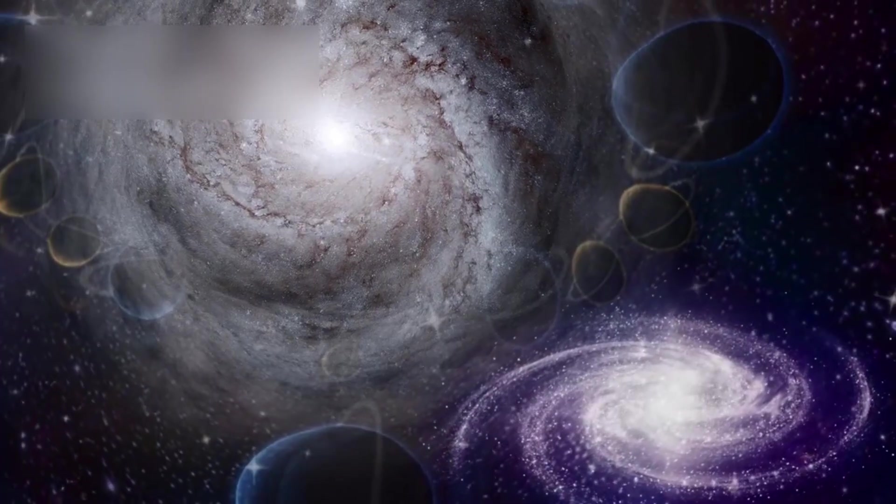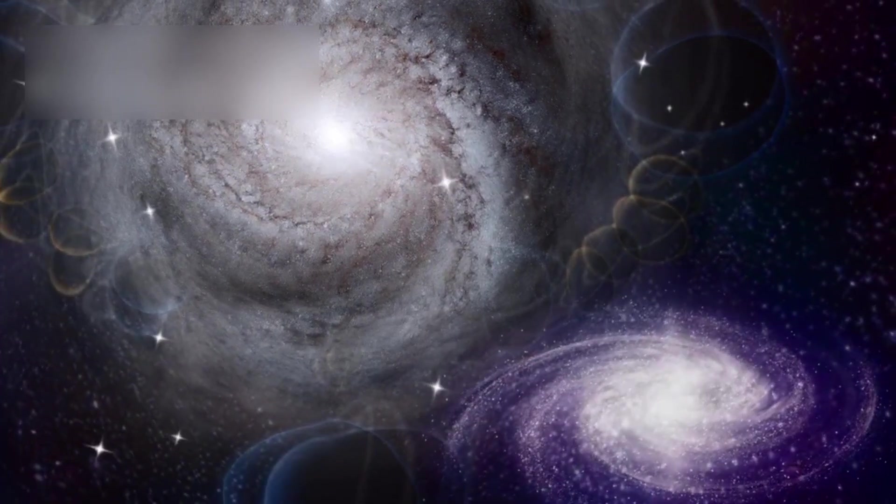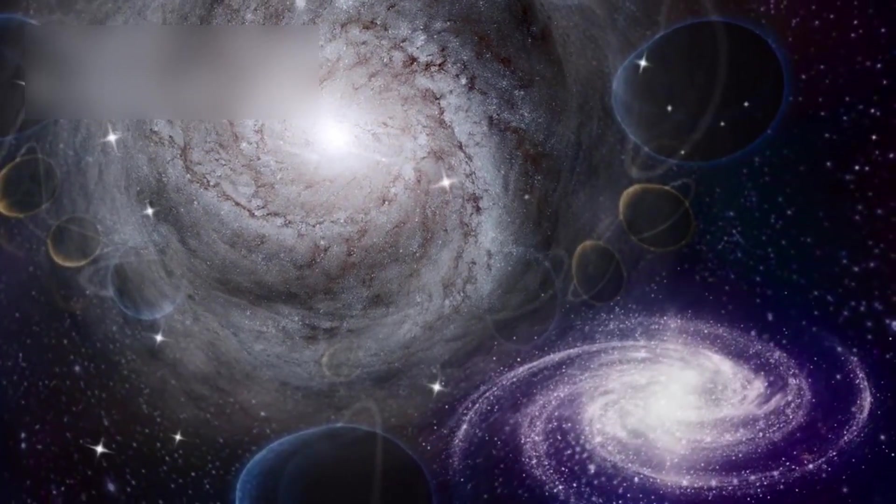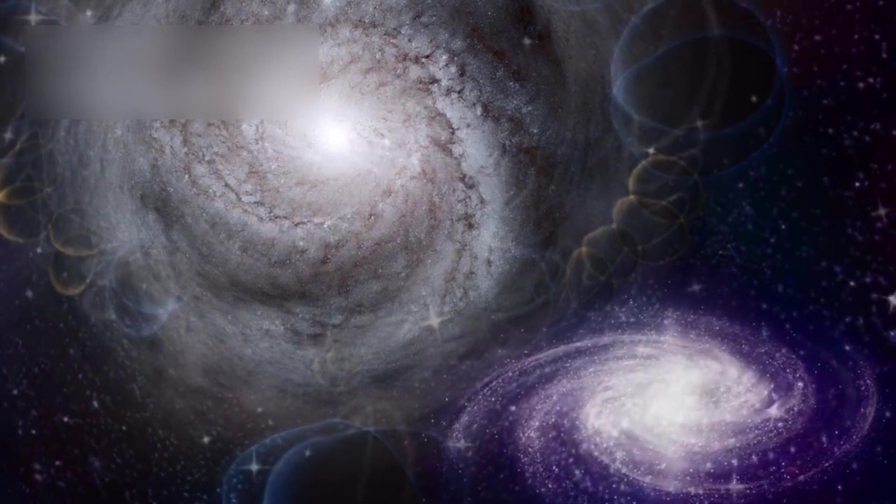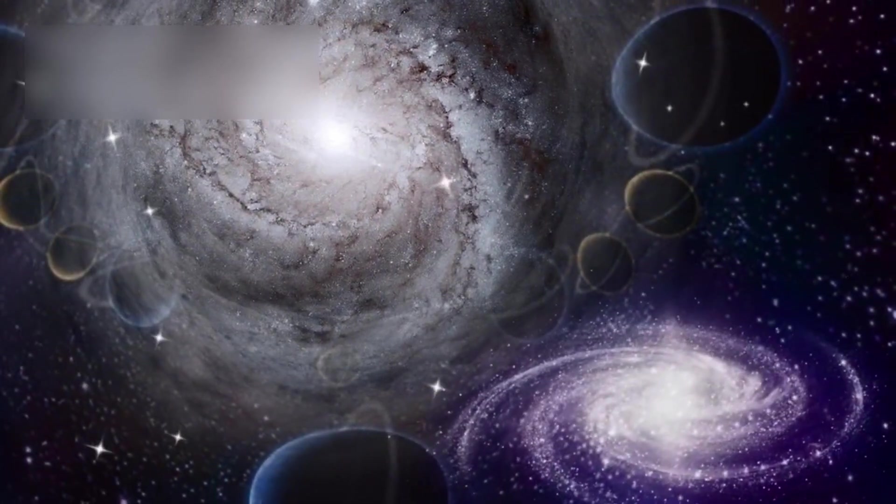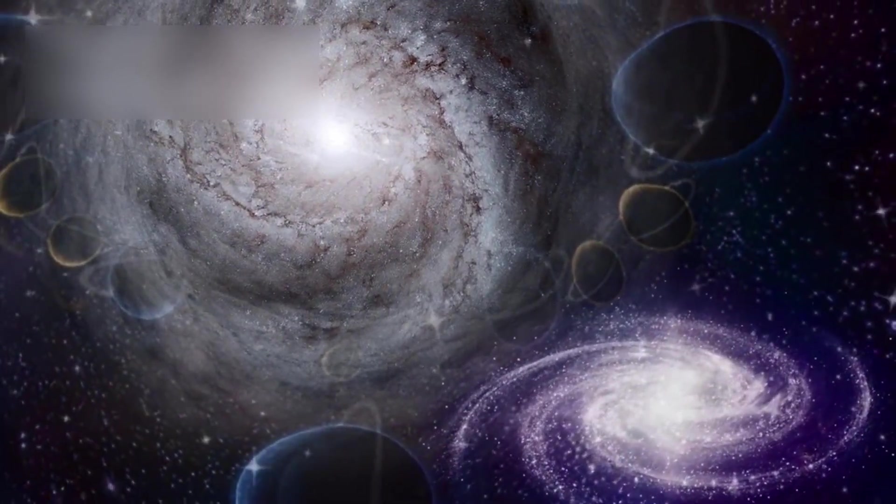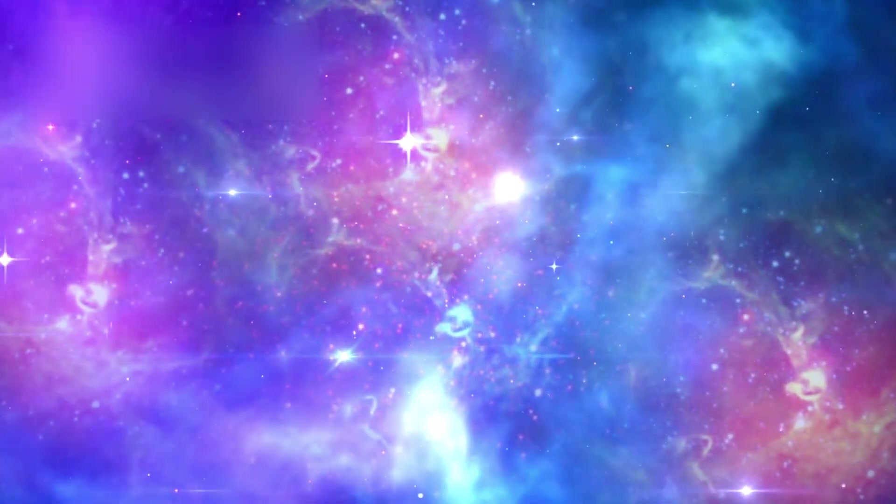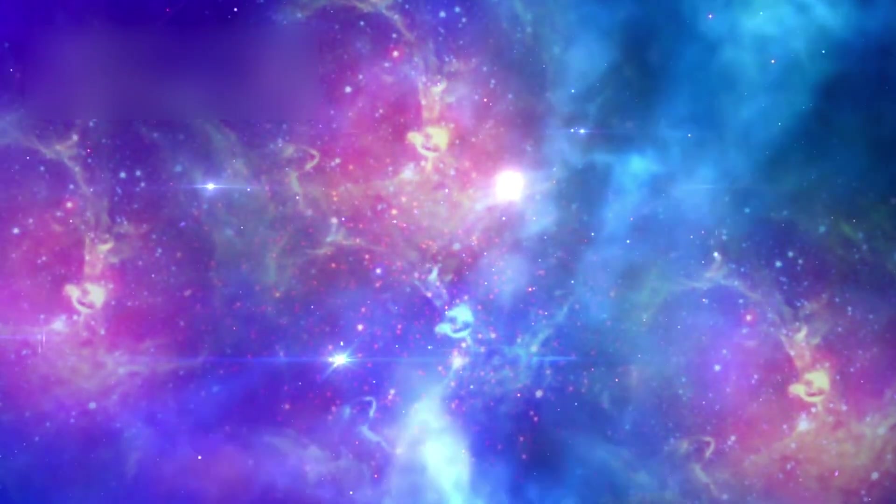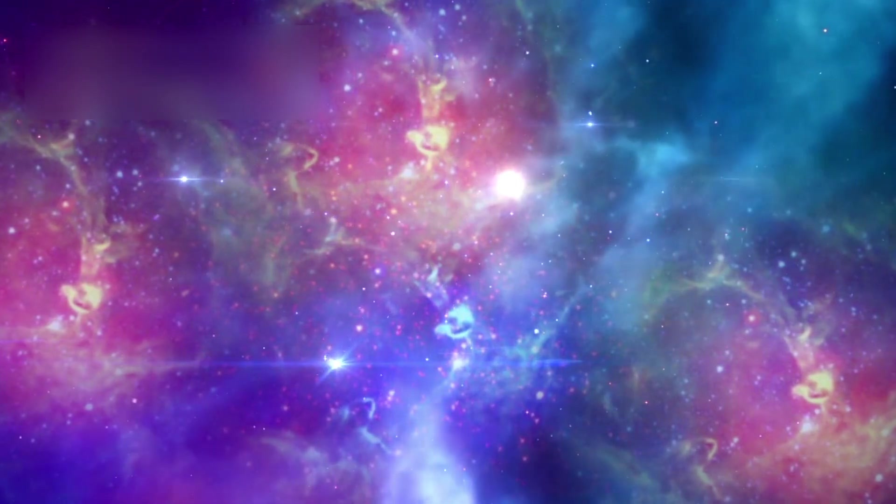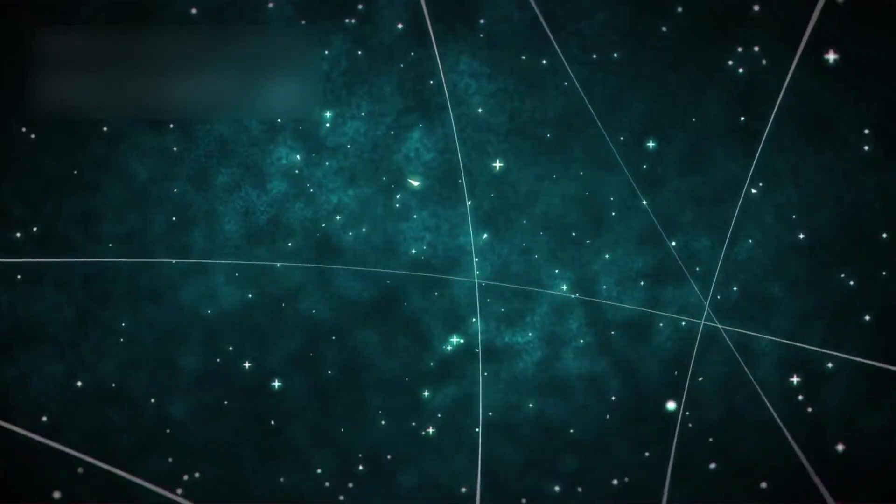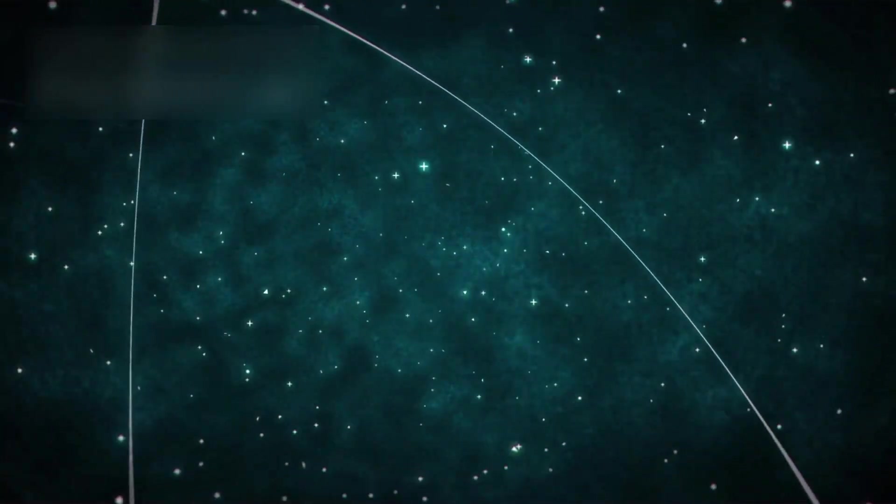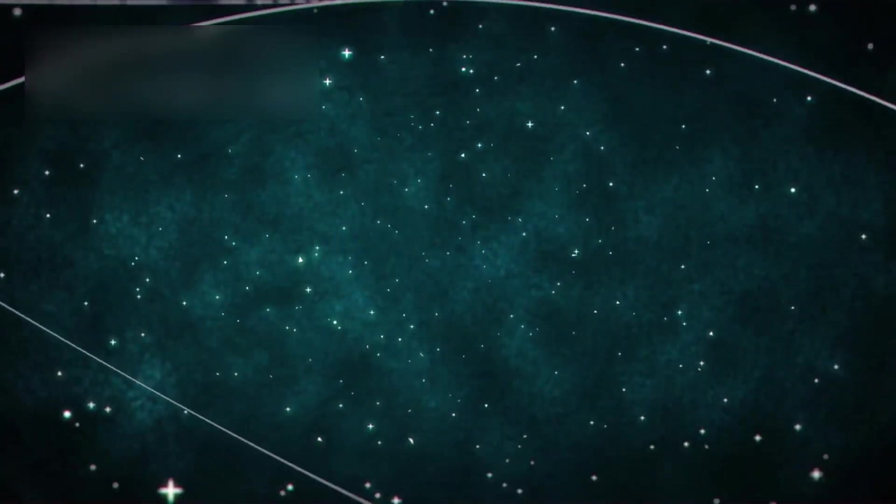There are regions of space so distant that their light has not had enough time to reach us, even traveling at the speed of light since the beginning of time. And because space itself is expanding, those galaxies are being carried away faster than light can bridge the gap. These galaxies are not just distant—they are forever unreachable. They lie beyond what scientists call the cosmic horizon.